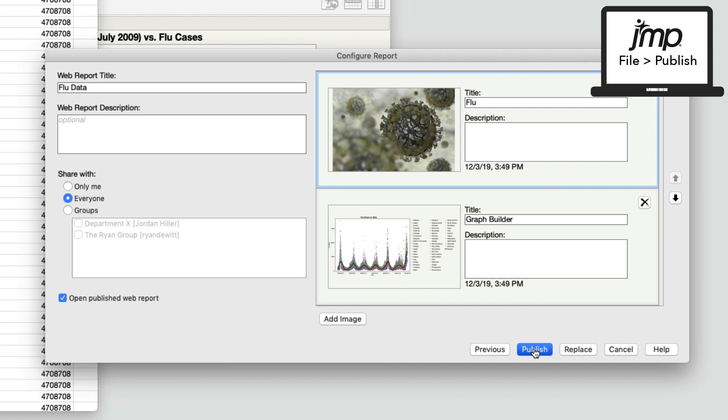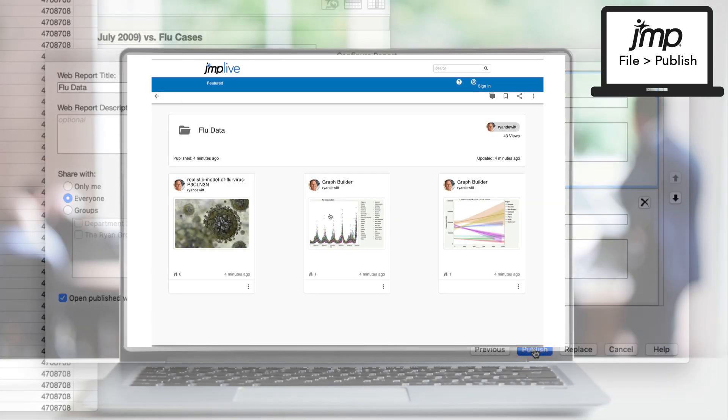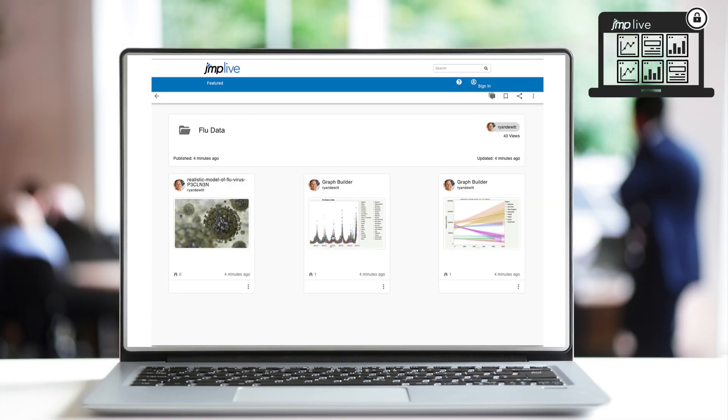And here's the result. My report that was in JMP is now in JMP Live, where I can interact with my data using filters and column switchers.